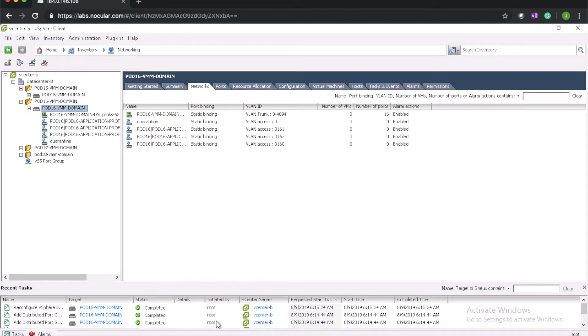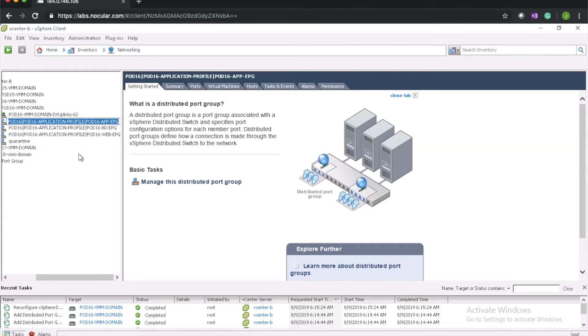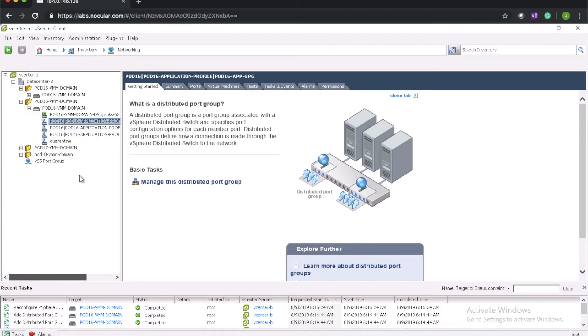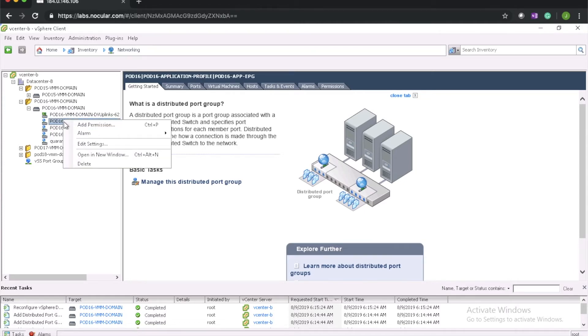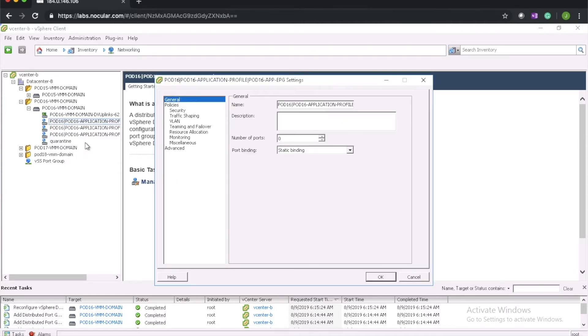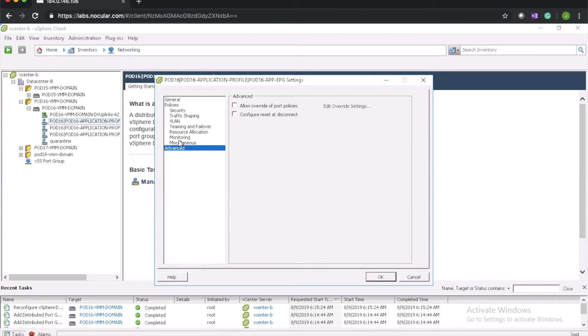Go back to vCenter and we can see that there are three port groups for each EPG. Tenant, application profile name, and the EPG. And these are all the settings pushed by the APIC for each port group.